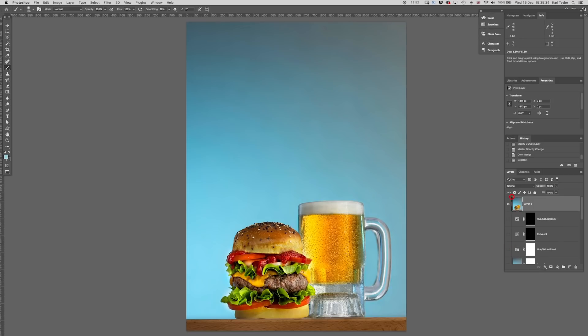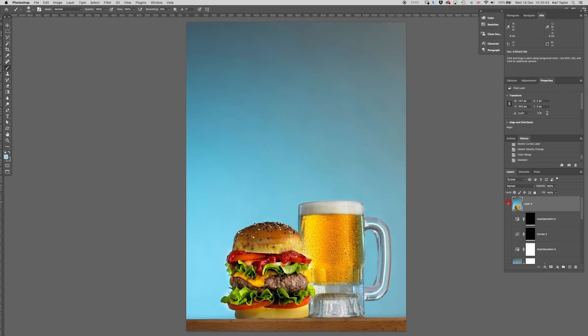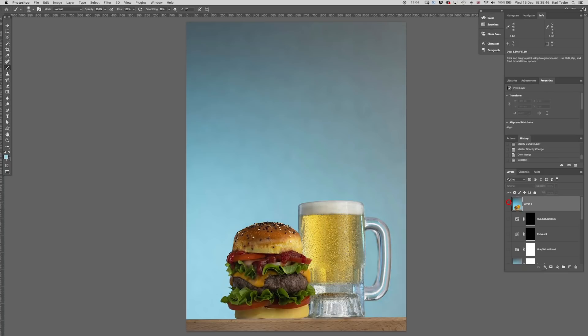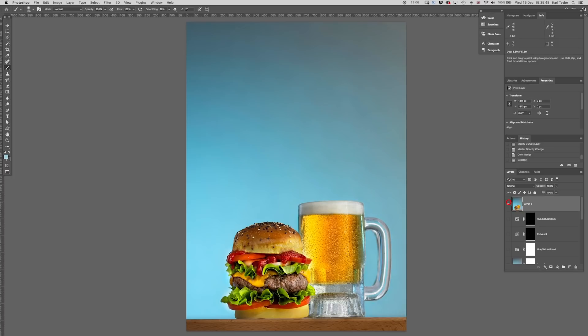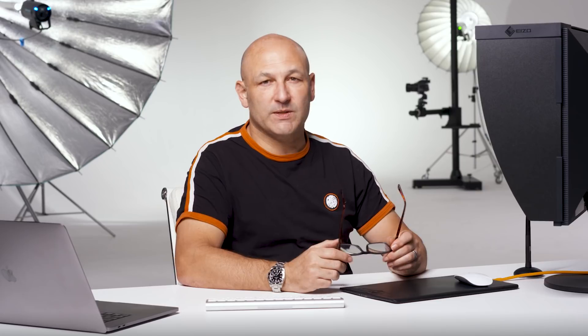And let's have a look at before and after. So that's what we started with, a rather dead looking burger and lager. Then a little bit of Photoshop tweaking, color, contrast, burn, dodge, saturation levels and recropping, and we lift up the image considerably.